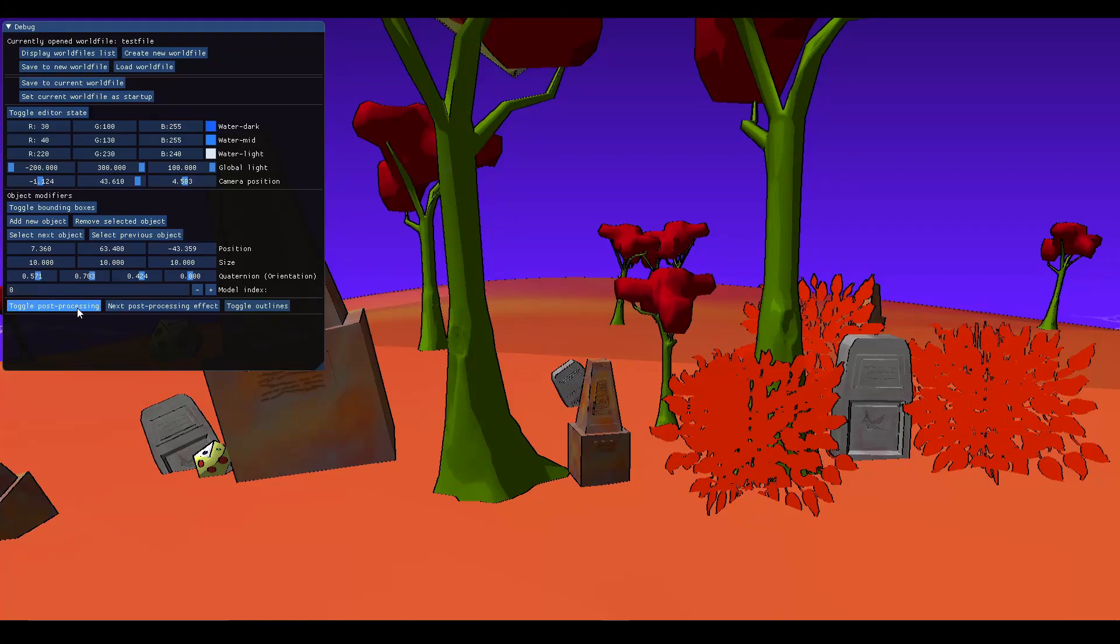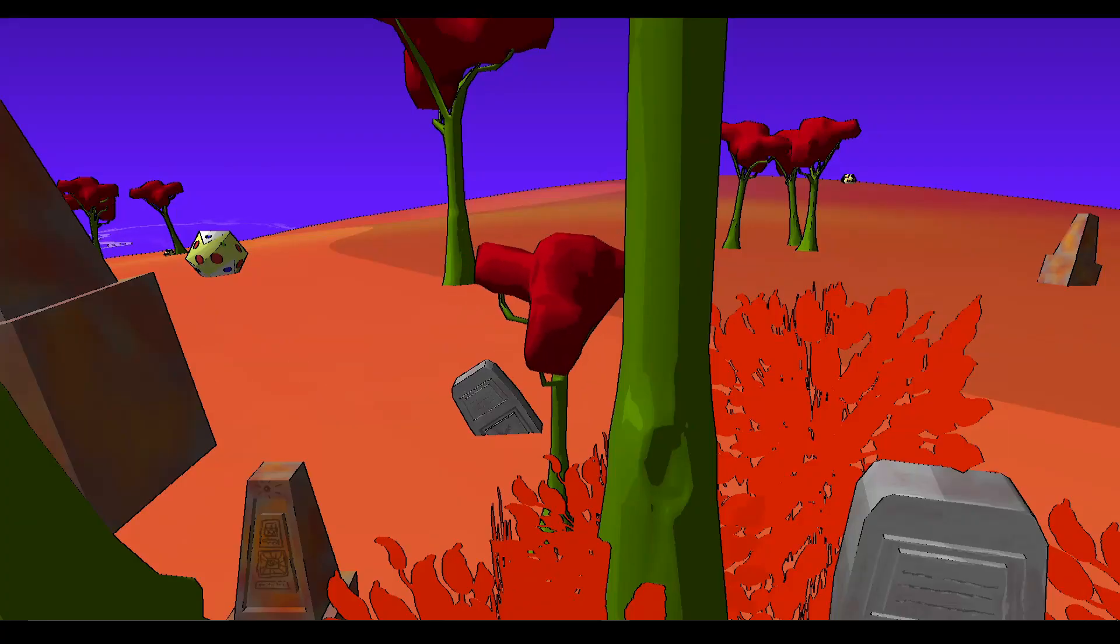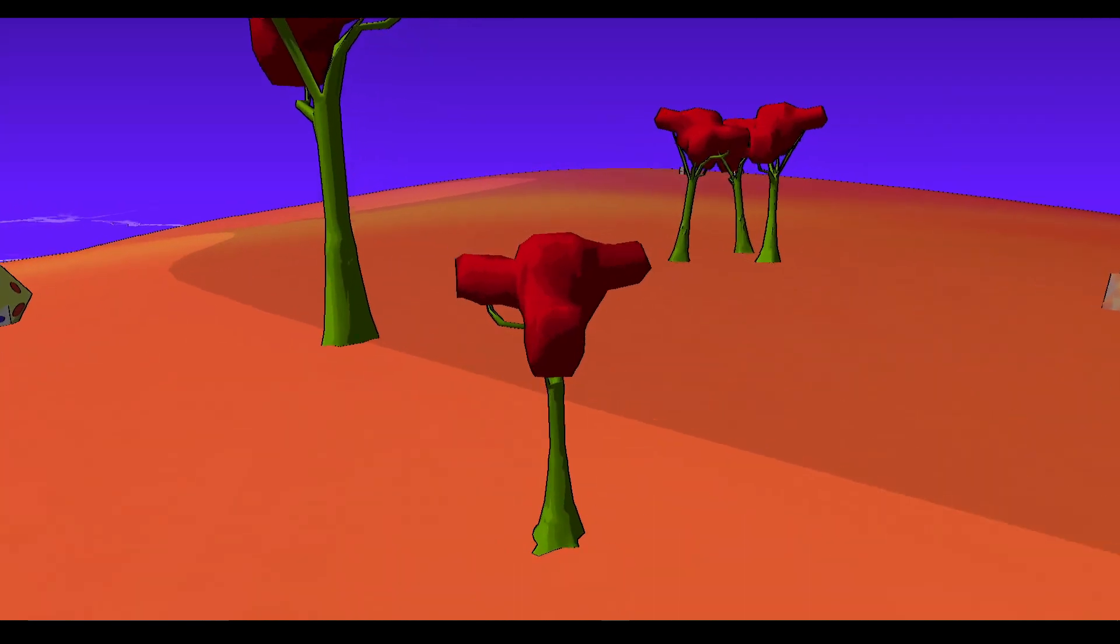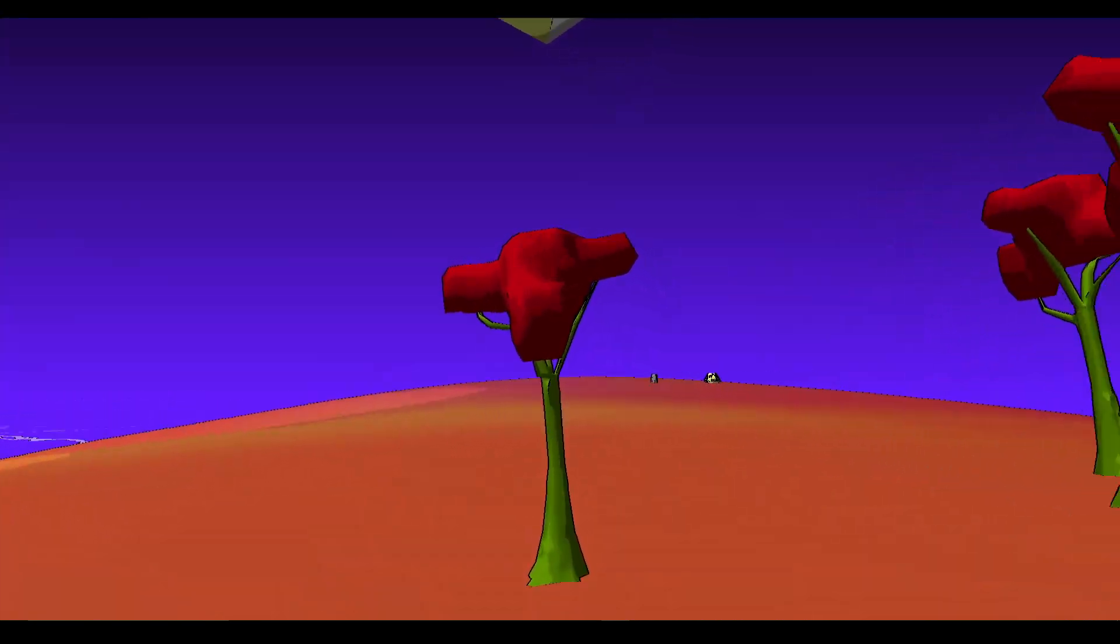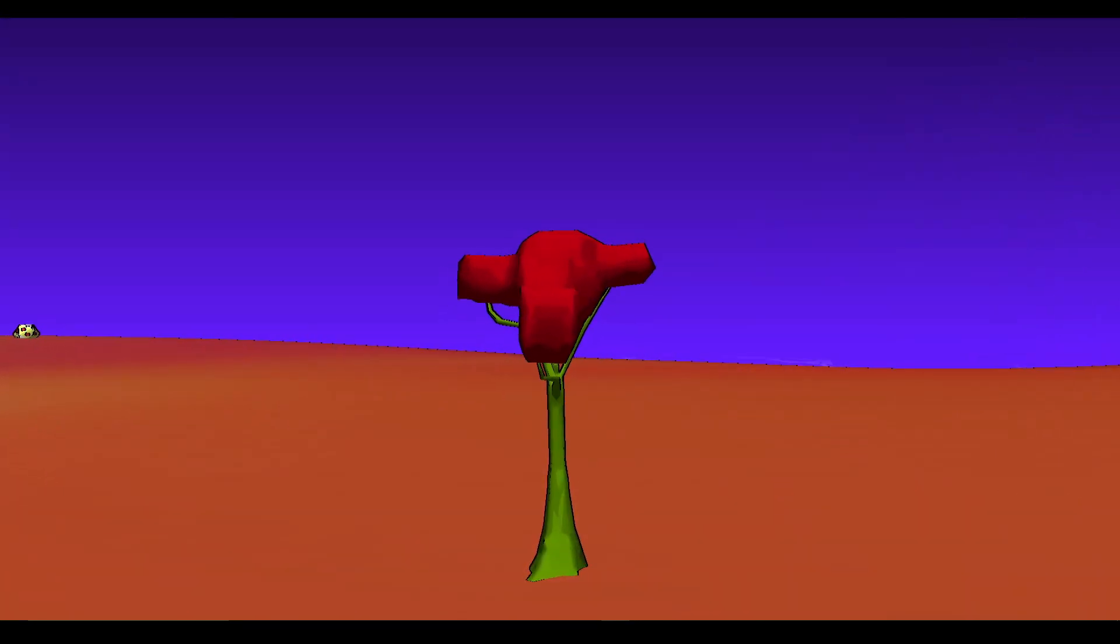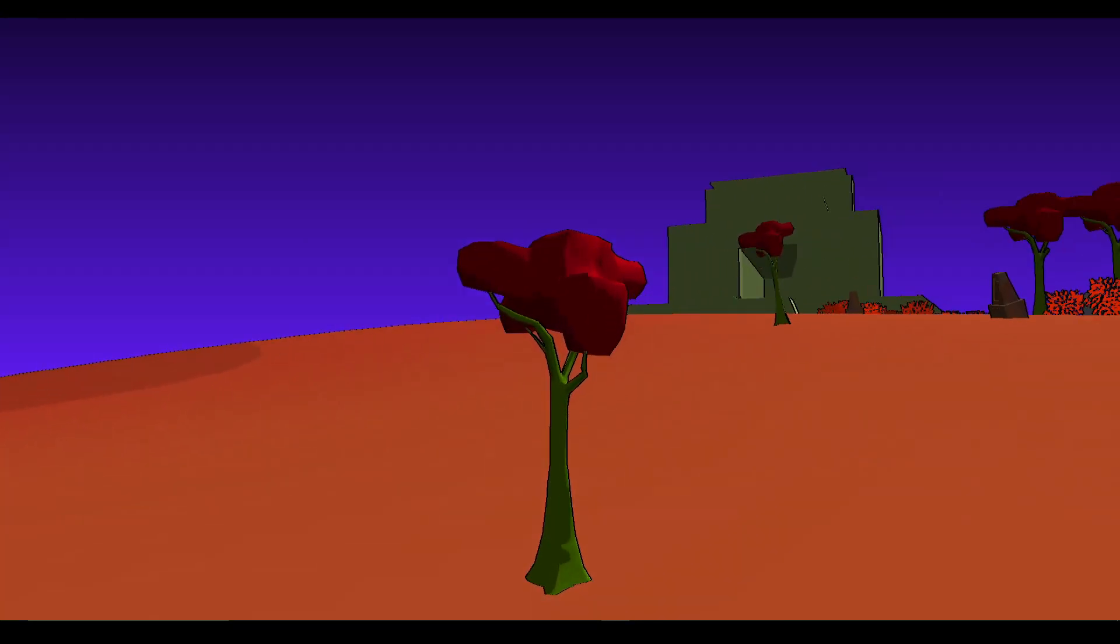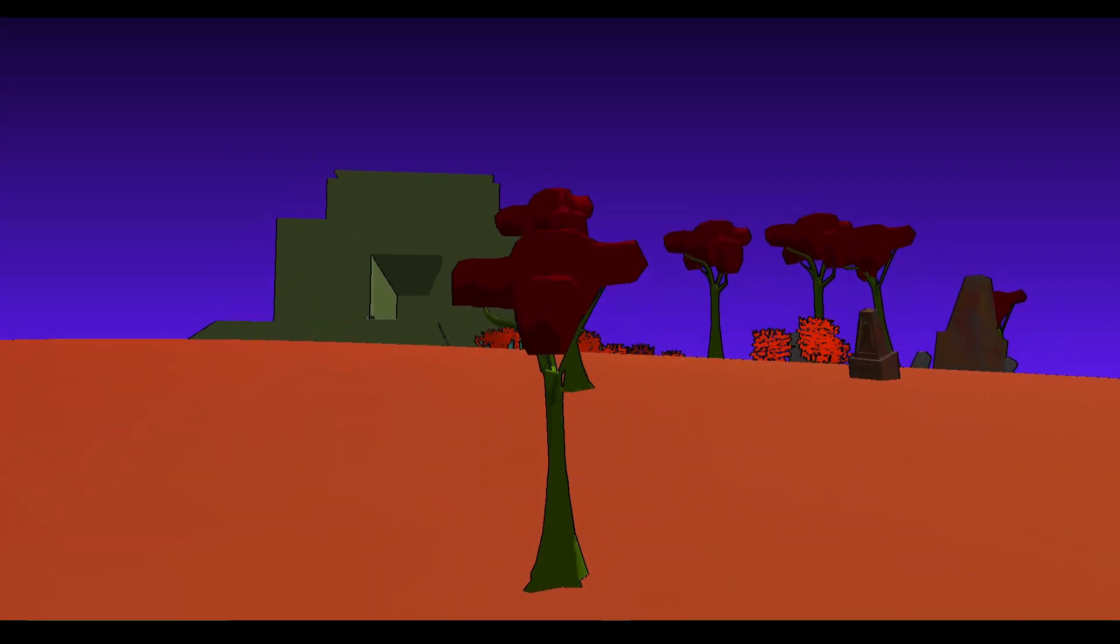Last time I demonstrated this post-processing effect that I recently added to my game. Since then I've changed this project quite a lot.